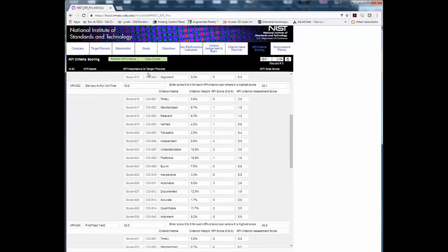Step 9. When starting a new assessment, click the green refresh KPI criteria button in the upper left of the interface. Also, after making any changes to the KPI or criteria information in previous steps, this information must be refreshed as it is not automatically updated.